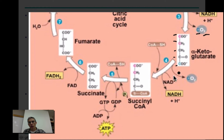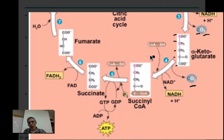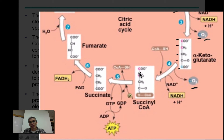As we go from alpha-ketoglutarate down to succinyl coenzyme A, we again have products being produced: CO2, so we lose another carbon, and NAD+ is again reduced to NADH. We had five carbons in alpha-ketoglutarate; now we're down to four in succinyl-CoA. There's also a molecule called coenzyme A that's going to temporarily attach to form succinyl coenzyme A. Just keeping track of carbons: we started with five and are now down to four.